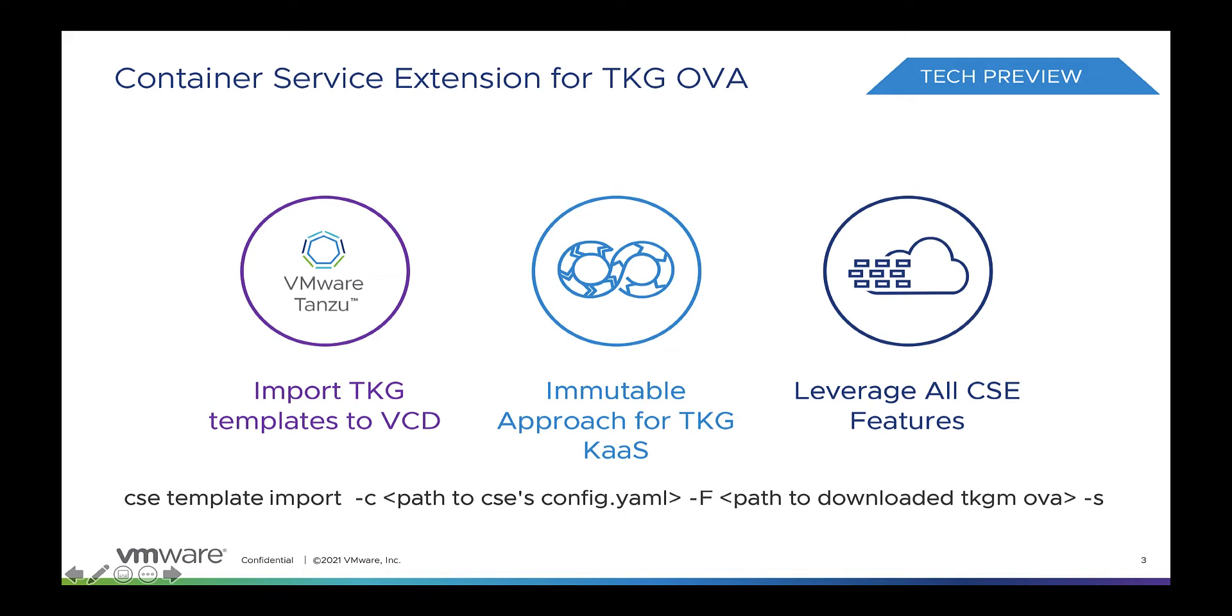of Kubernetes clusters. In this demo we will see Container Service Extension offering TKG clusters. Container Service Extension version 3.1.1 introduces three significant enhancements. First, CSE admin can import desired TKG OVA from the official VMware product download website.